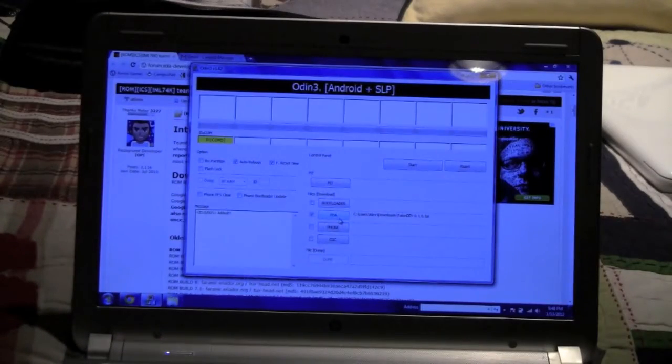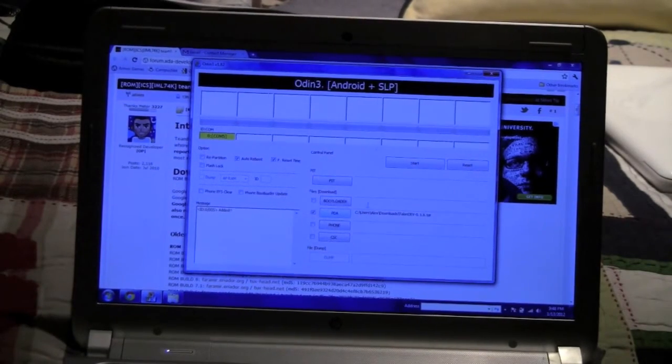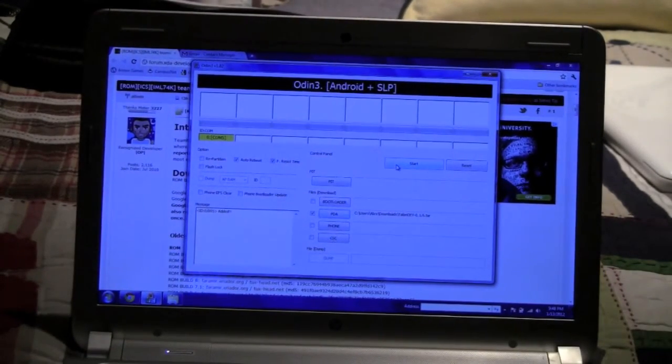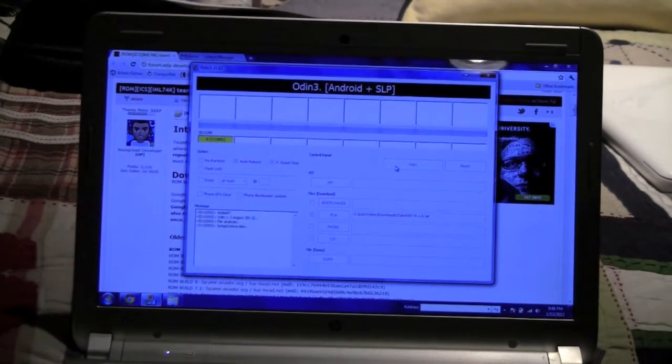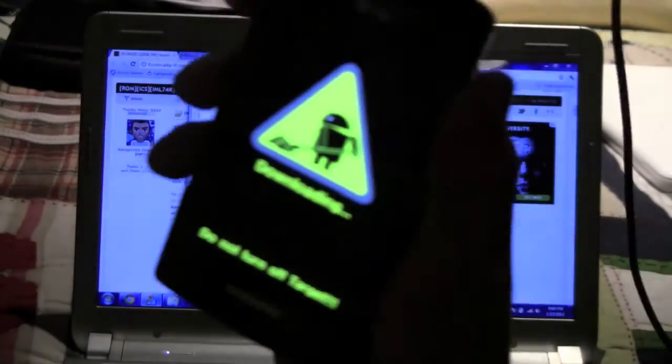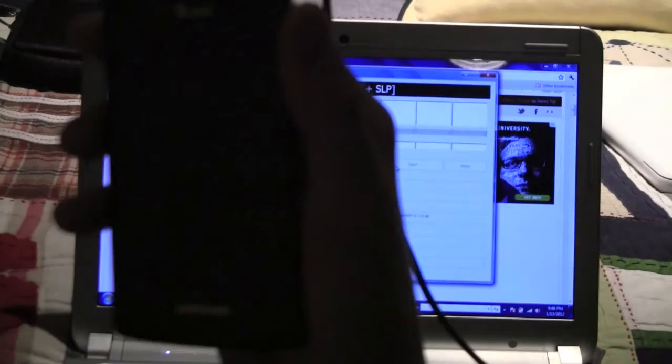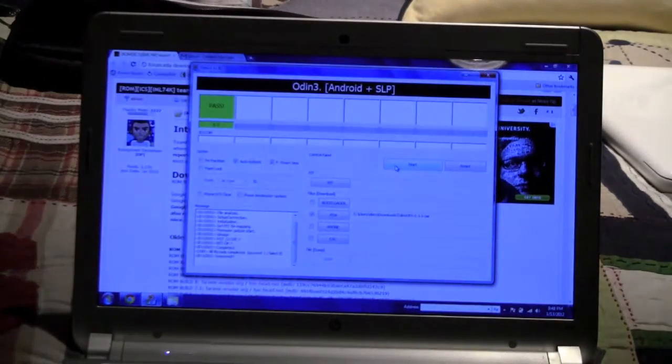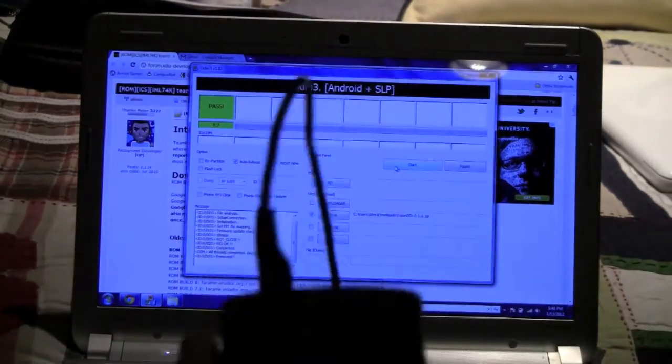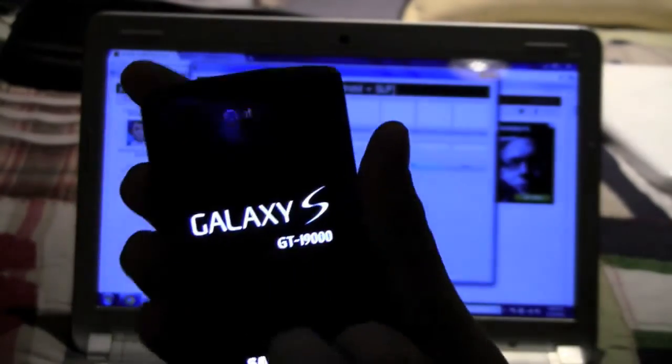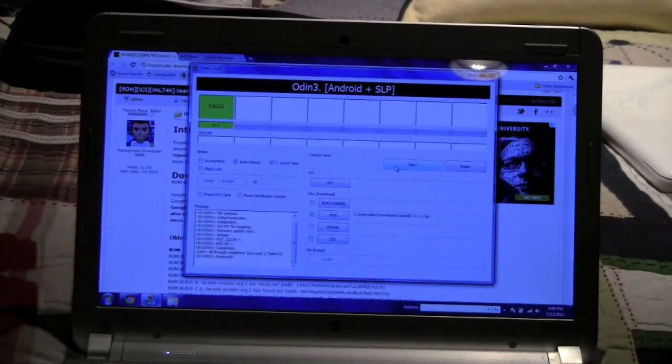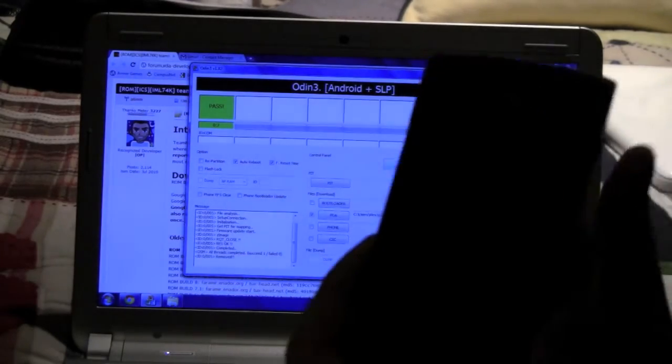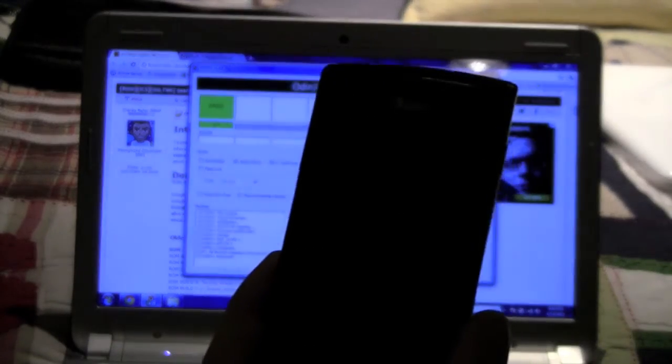Once you are in download mode once again and it says COM 5 on the yellow box, you want to hit start once again. And you will get a progress bar along there. And what do you know it is complete. After it says pass up in this corner, that gives you the go ahead again to unplug your device, take the battery out, and then put it back in. And once you do that, we are done with Odin. Now we move on to the next step.